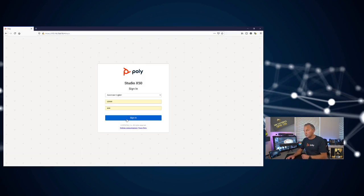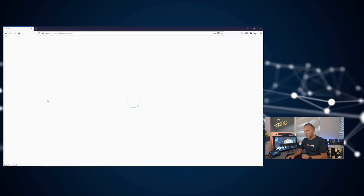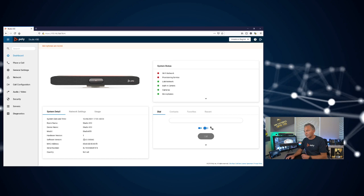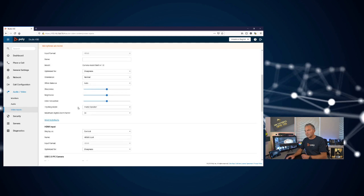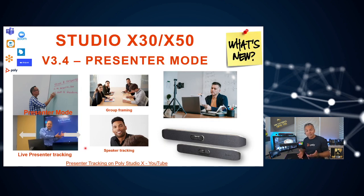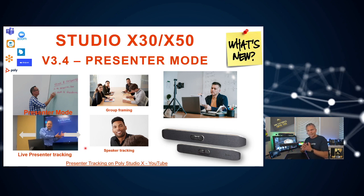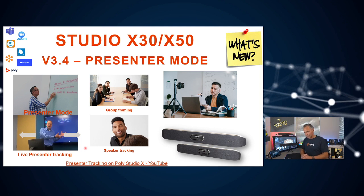Let me show you where to enable it. In your X50, log in and make sure you're on version 3.4. Go to video inputs, and under tracking mode — where you have frame speaker and frame group — you'll now see a new option: presenter tracking. Things to keep in mind: be within three meters of the Studio X, look into the camera, and make sure the lighting is good. Check the user and admin guide for those tips and tricks. As you can see, it's very easy to enable.